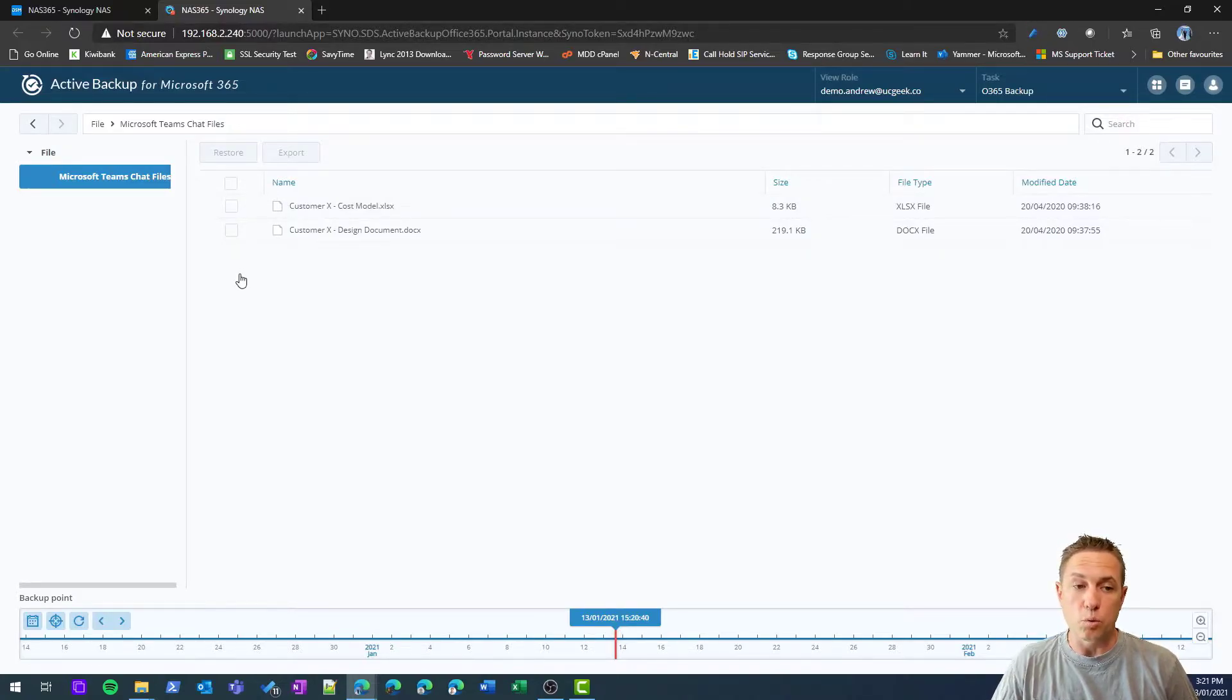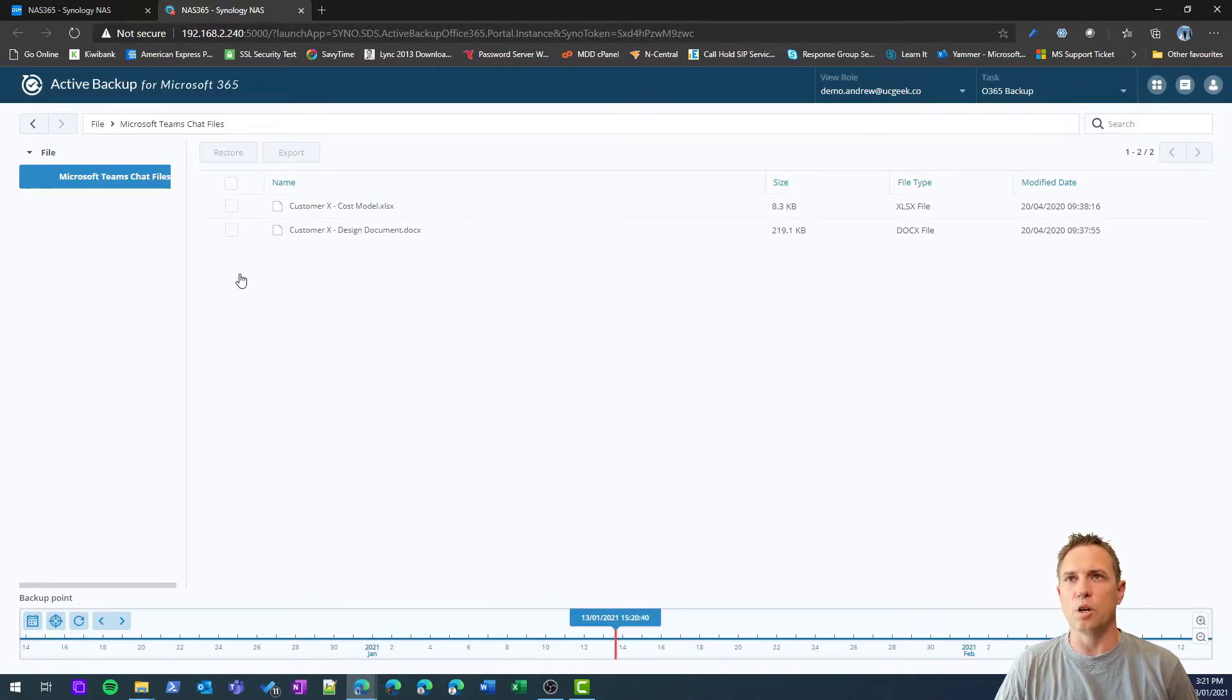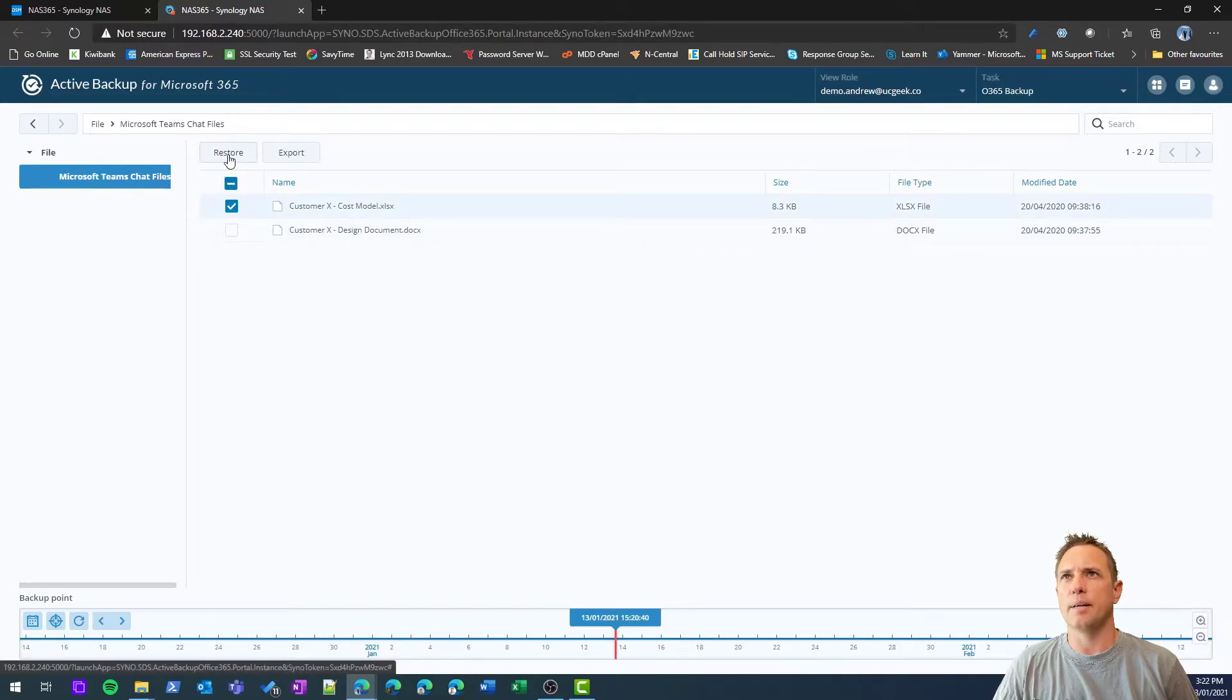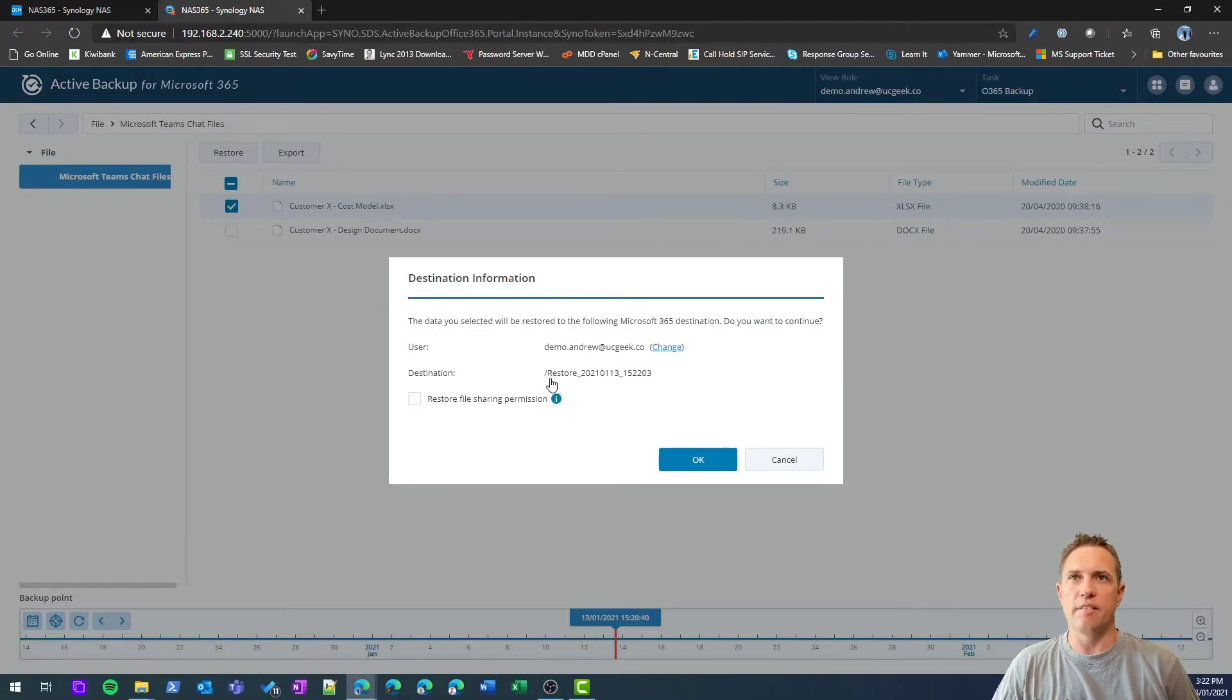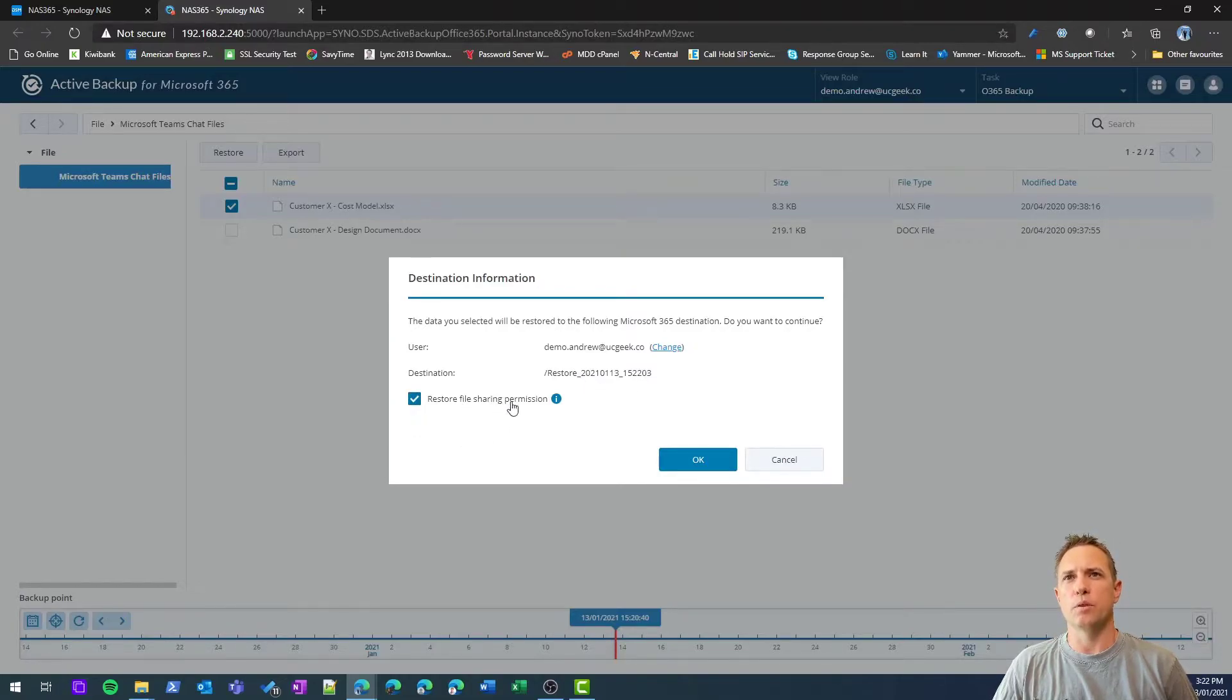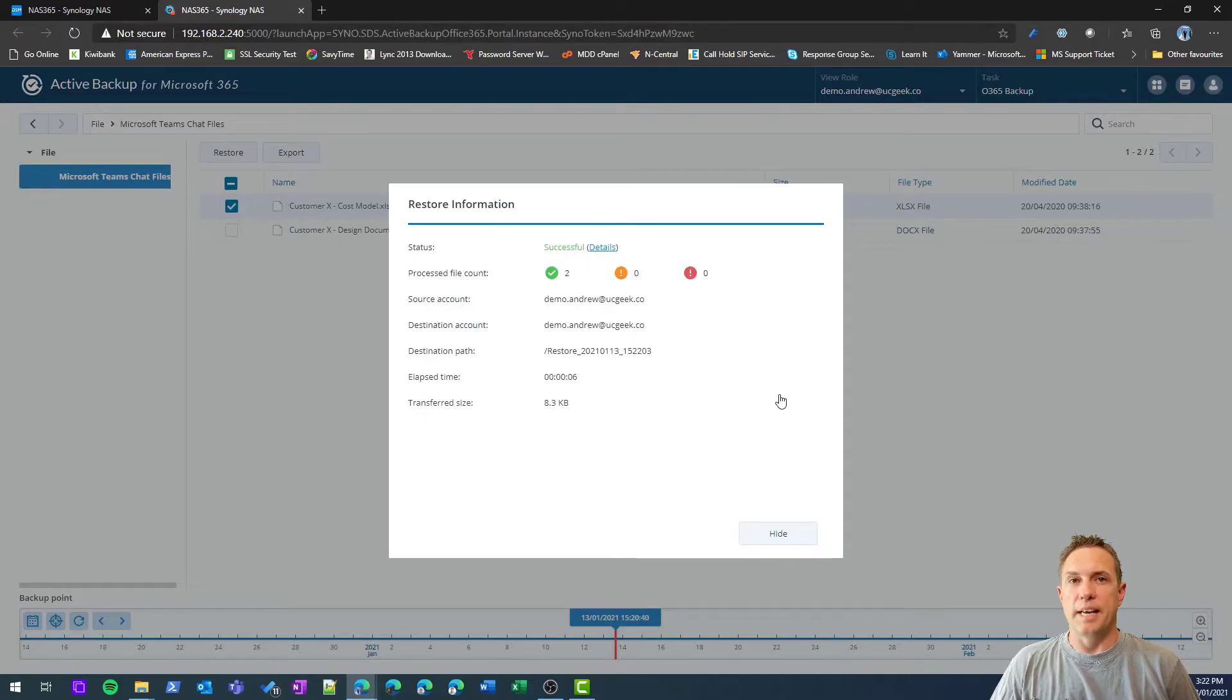Available for me to either restore or to export—both good options. You might want to restore data directly to the Office 365 tenant, you can do that. Or maybe the Office 365 tenant is having a major outage and you need urgent access to a document, you can actually export that to your desktop. I'll show you both. If I do the restore option, it basically gets restored to the same location but in a folder by this name, restore underscore date time basically. I probably want to restore the file sharing permission as well, so let's do a restore.